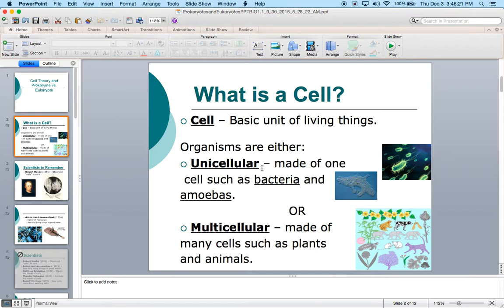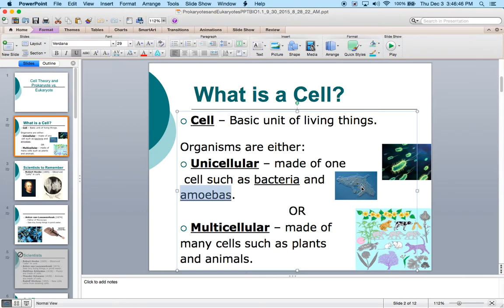Getting a little background information on prokaryotic and eukaryotic cells: we know what cells are — the basic unit of all living things. Unicellular is one cell, multicellular is many. We are made up of a multicellular organism; we have more than one cell. Think about it in terms of blood cells — you have millions of blood cells. And then there are such simple items as amoebas. An amoeba is a unicellular organism. All it is, is one cell.